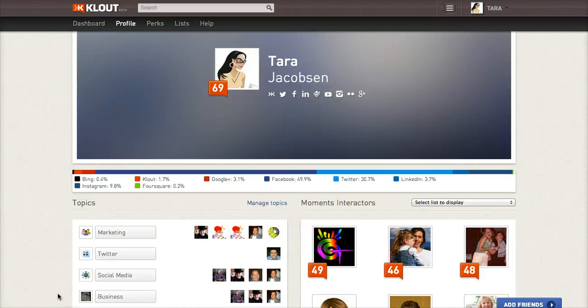Tara Jacobson, M&M Monster. This is part of our social media marketing email course, and today we're going to be talking about Klout.